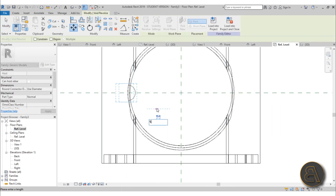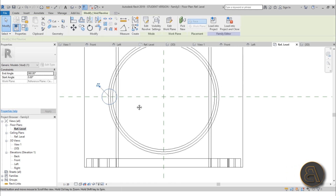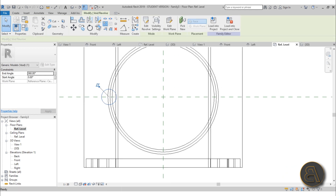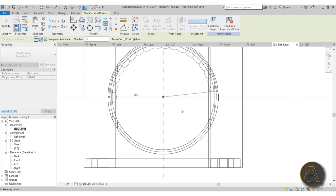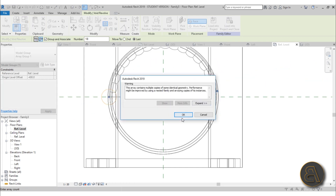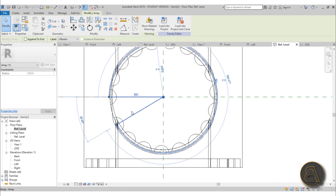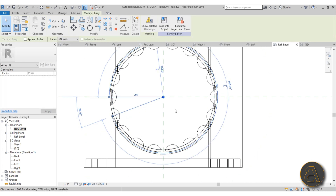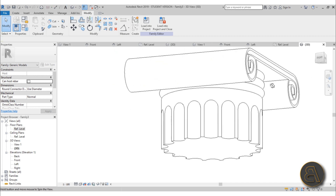Go back to reference level, use MV to move it by 5 millimeters — again, unfortunately you have to do this. Then go to Array: radial array, number 18, Last checked, place center of rotation, rotate a half circle, finish, hit OK. Extend the array all the way to the other side, select it, type 20 for the angle, and there we go.